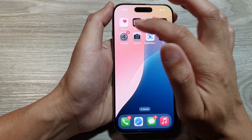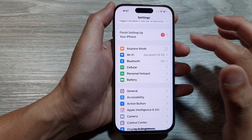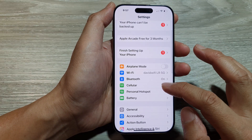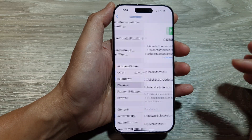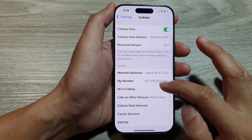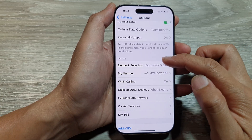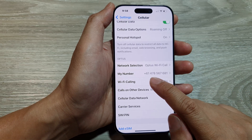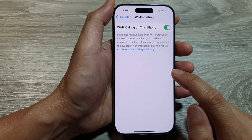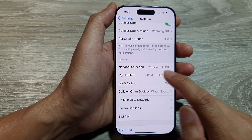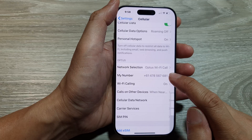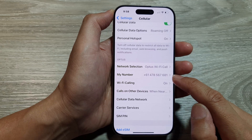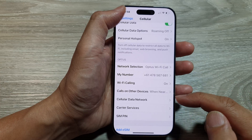The next method is to go into Settings, scroll down, and tap on Cellular. Then go down to your network — the name of your network provider. In that section, look for My Number, and it will show your phone number. That is another way to find your new SIM card phone number.